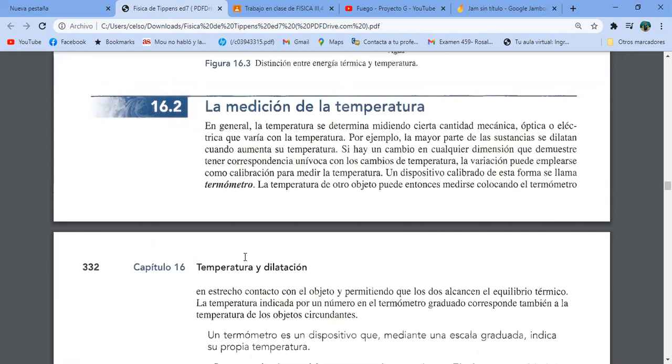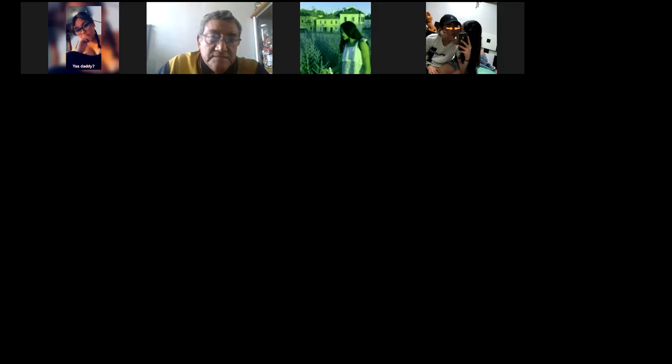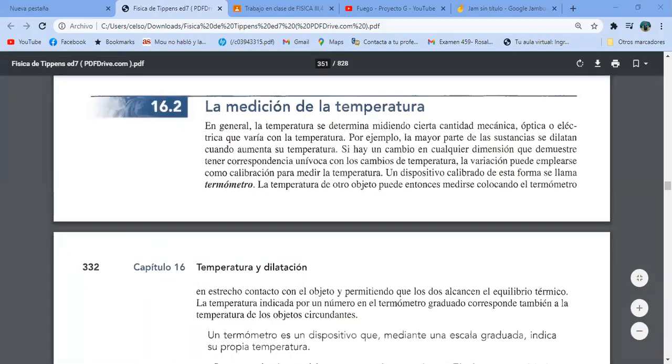Vamos de nuevo al libro. Dice: si hay un cambio en cualquier dimensión — dimensión se refiere a largo, ancho y grueso del cuerpo — que demuestre tener correspondencia unívoca con los cambios de temperatura, la variación puede emplearse como calibración para medir la temperatura.